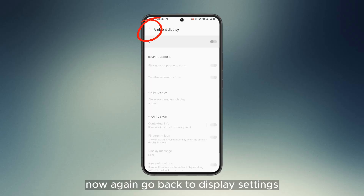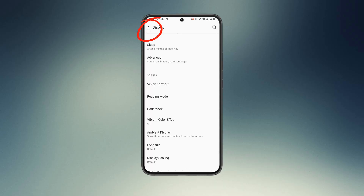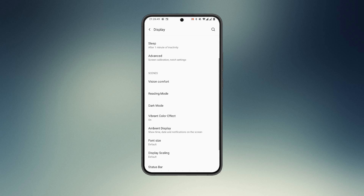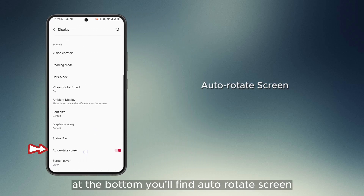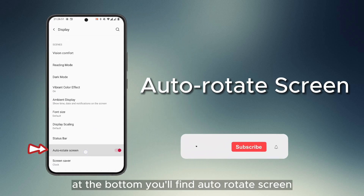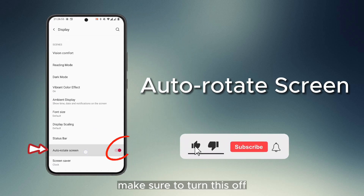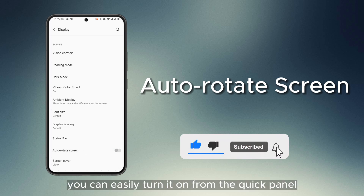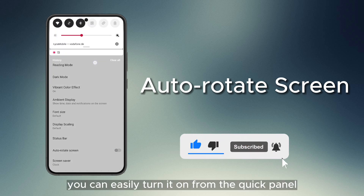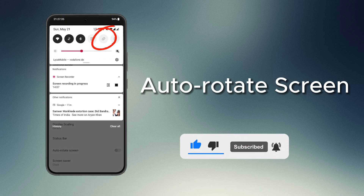Now go back to Display settings. At the bottom, you'll find Auto-Rotate Screen. Make sure to turn this off. You can easily turn it on from the quick panel if you need it.